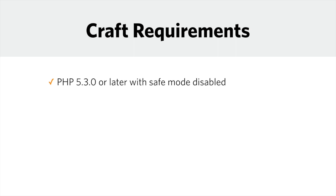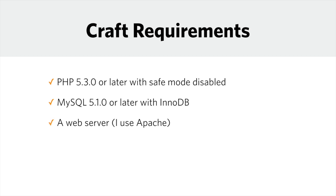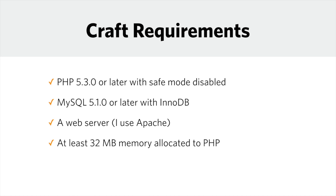Here's what you'll need to have: PHP 5.3.0 or later with Safe Mode disabled, MySQL 5.1.0 or later with InnoDB, a web server (I use Apache, but of course you can use anything that you prefer), plenty of memory allocated to PHP, at least 32 megabytes but you might need more.